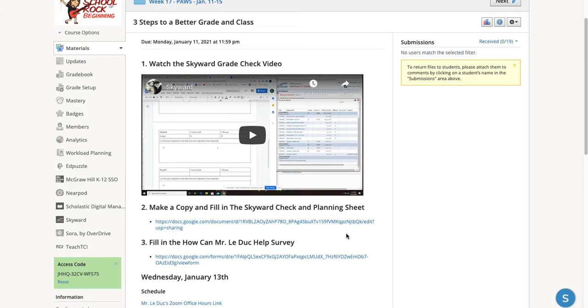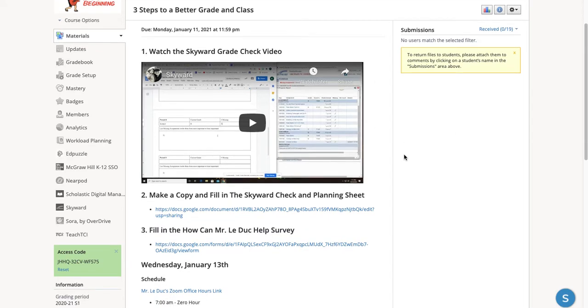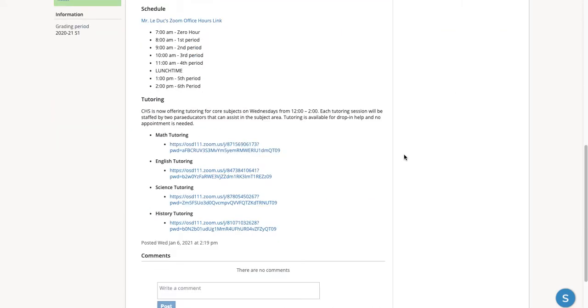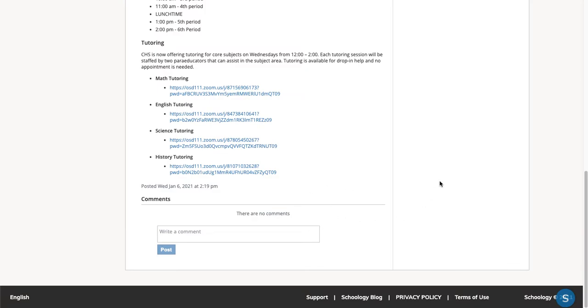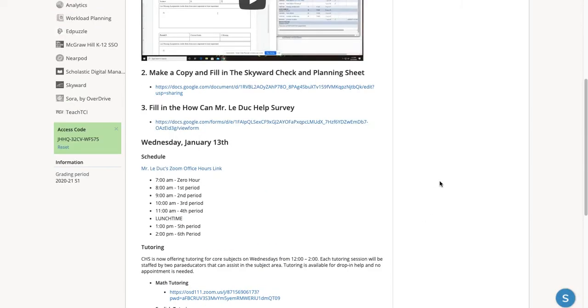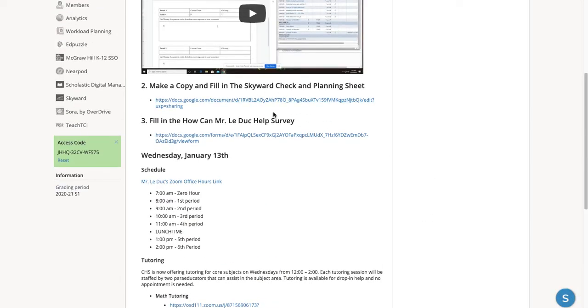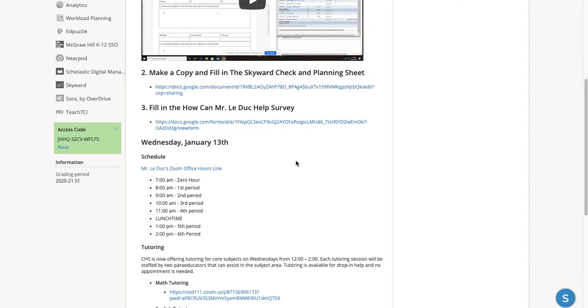So please complete that, and then put a link, add it into this assignment, because this is an assignment. So please add a link to your copy of this document. At the end of the week, I'm going to have you fill out a survey. We'll talk about that later in the week.